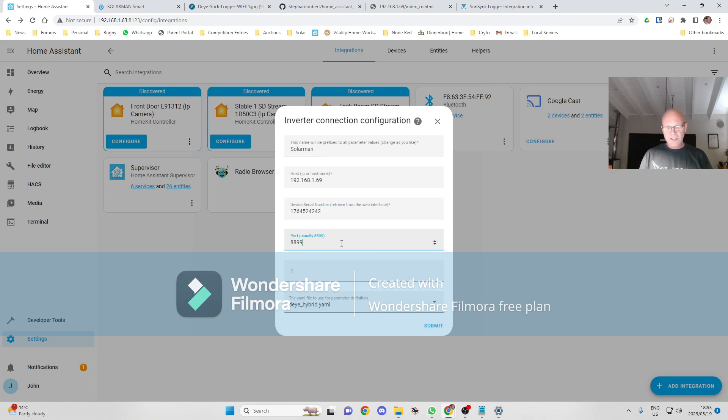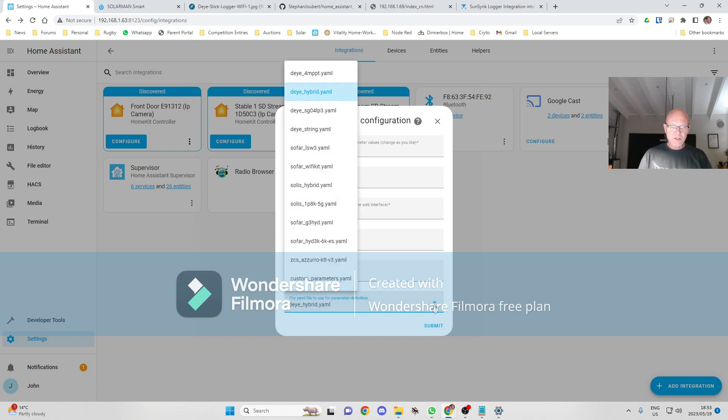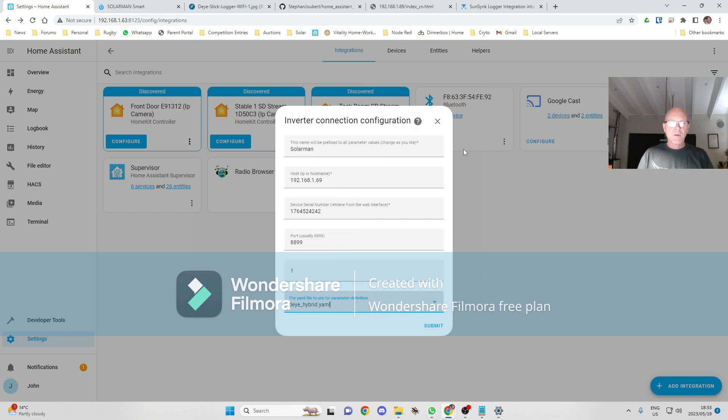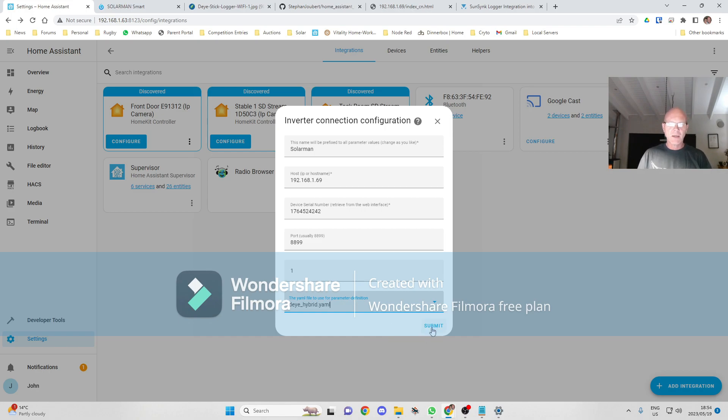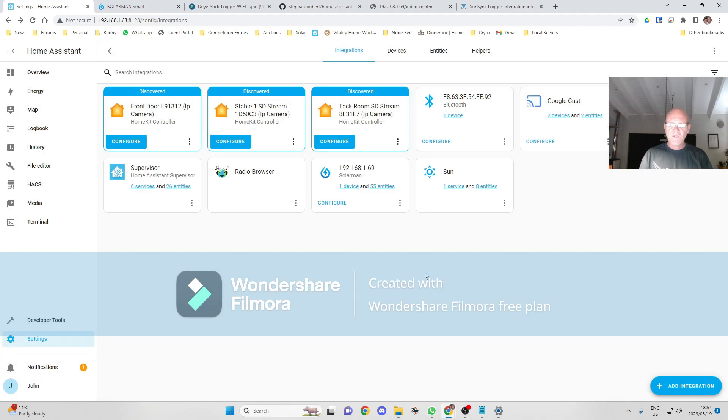This port default is 8899 and the inverter ID is default to 1. You have the YAML file to use. You've got a whole variety of options depending on which inverter you have. The SunSync DAI hybrid 5, 8, and 16 kilowatt inverters generally use this one. But if you're not sure about that, you can always go to the GitHub page and have a look. We click Submit and Finish.